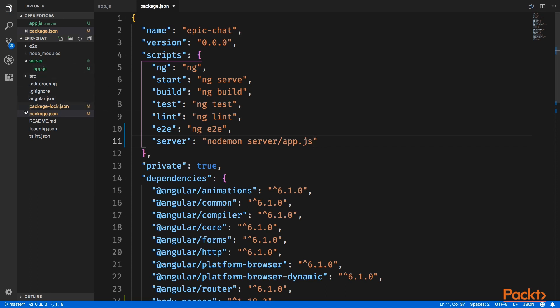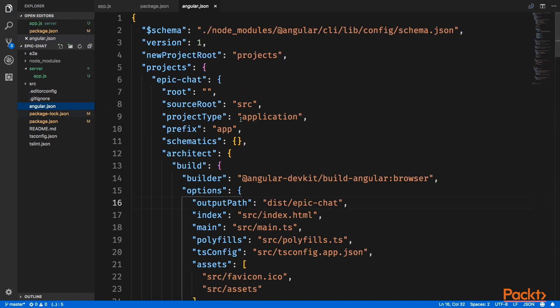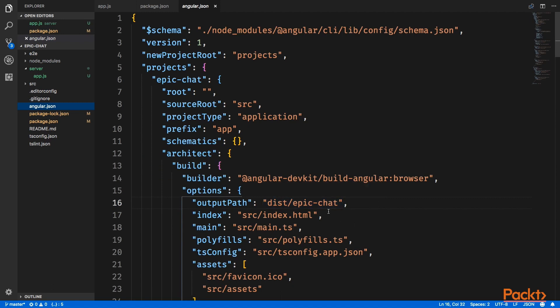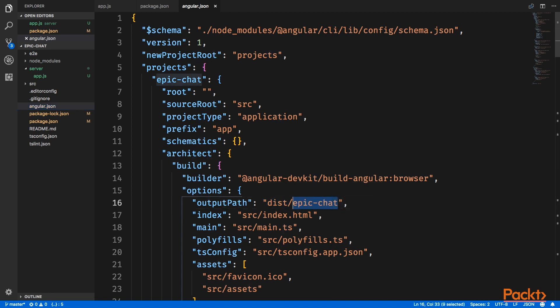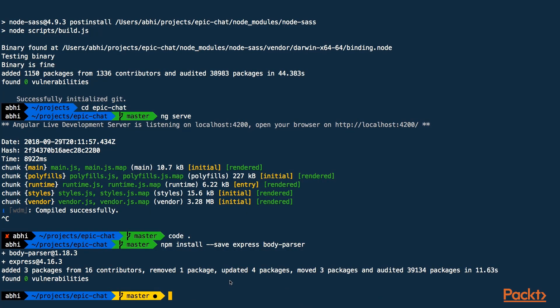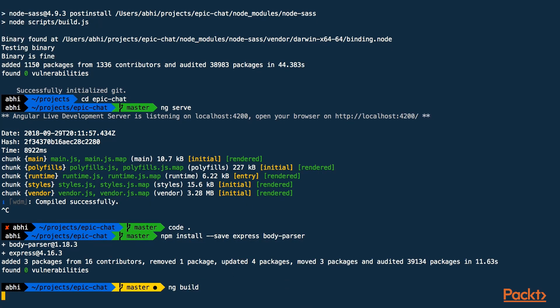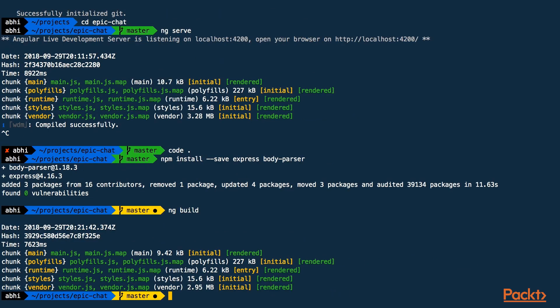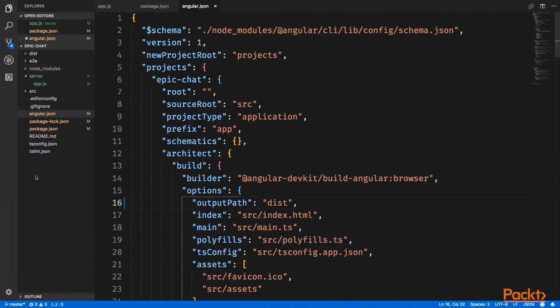We need to do one last thing inside the angular.json, and here you can see in the output path, we are getting the output to be dist and then the name of the project, but we want our output to be inside the dist folder without any other extra folders. So I'll remove this, and I'll do ng build which will create the dist folder for us. So I'll go back to the terminal and do ng build that should build the project and generate the dist folder for us.